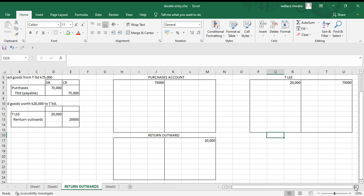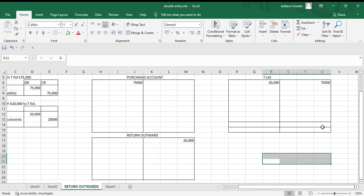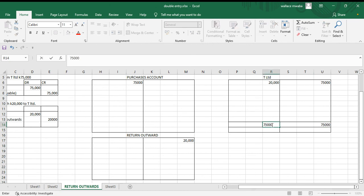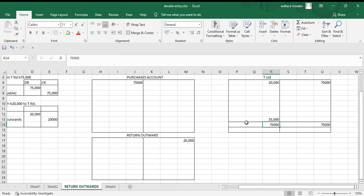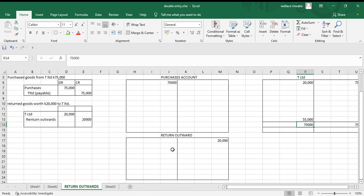If we want to find out how much we are owing T Limited after returning goods, we take 75,000 minus 20,000, which gives us 55,000. This is how much we are now owing T Limited.